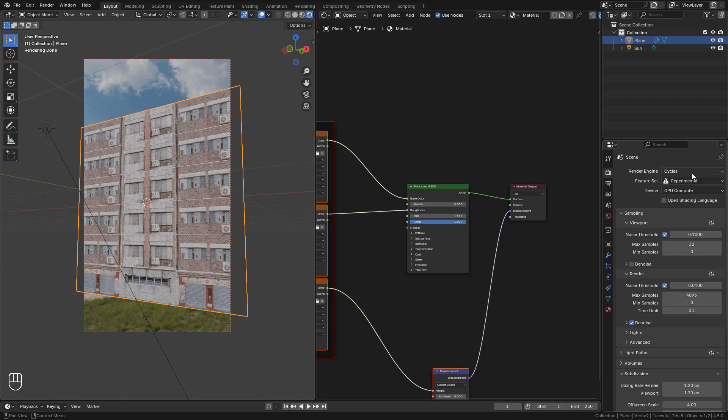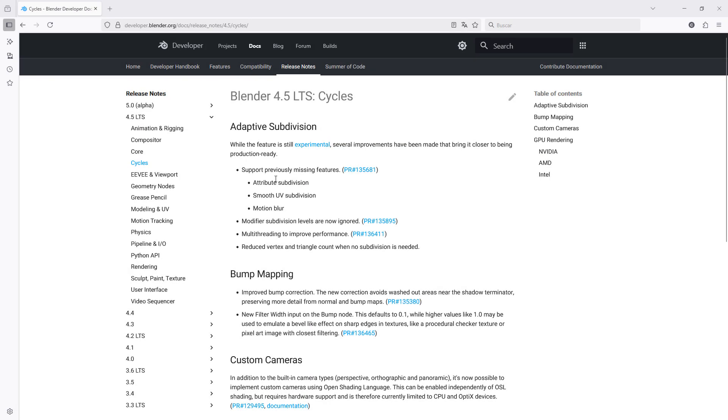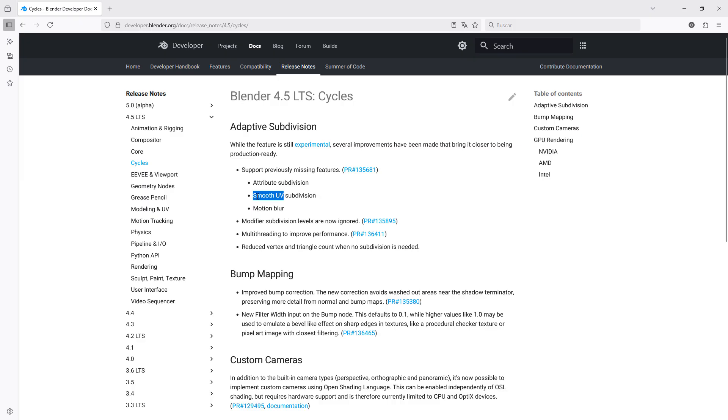We need to use Cycles. Experimental adaptive subdivision is still experimental but is closer to being production ready. They added attribute subdivision, smooth UV and motion blur. They improved the performance, reducing the vertex and triangle count on objects that are further away from the camera.